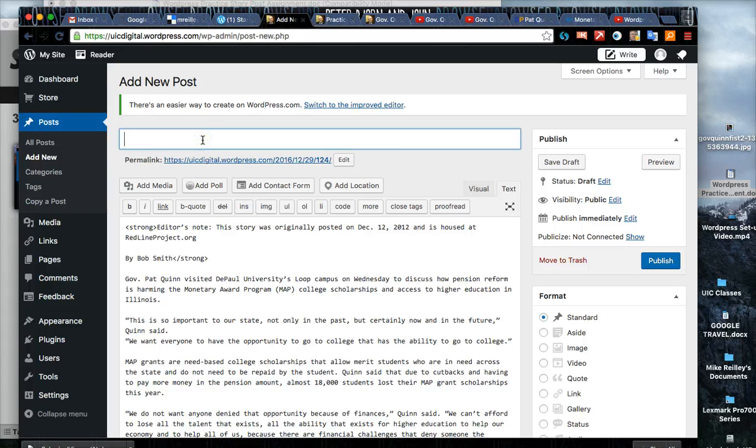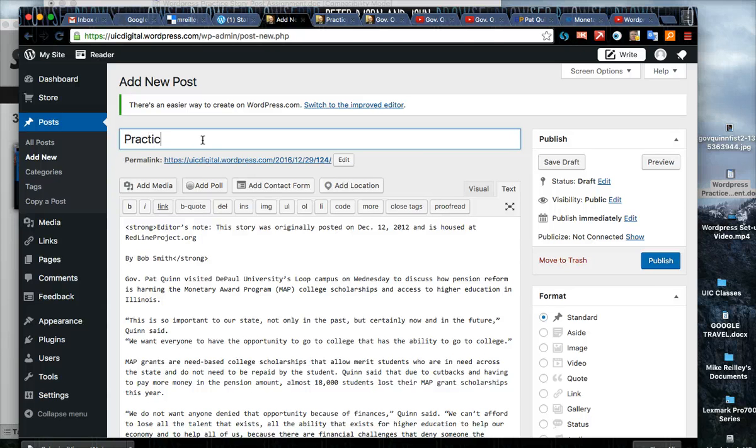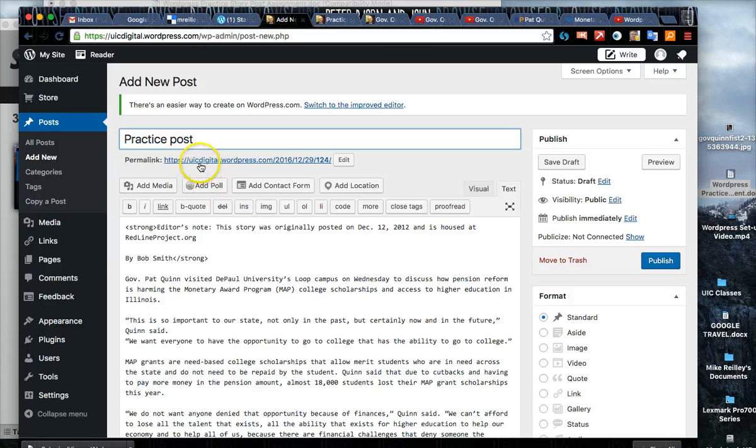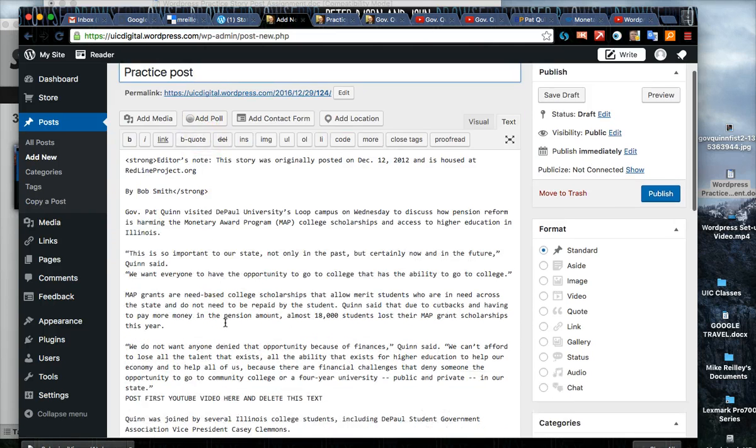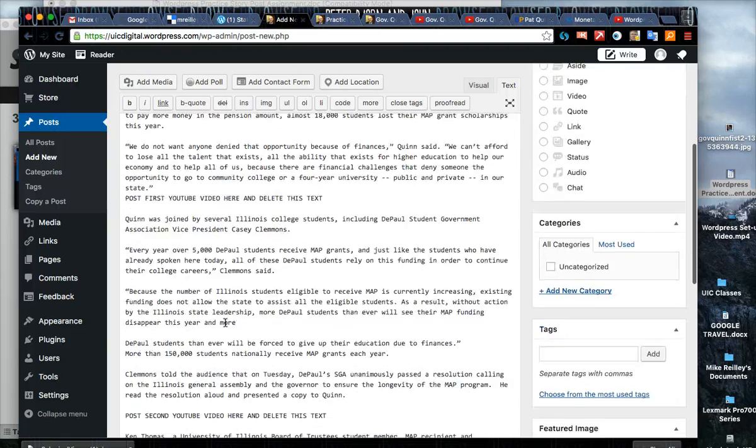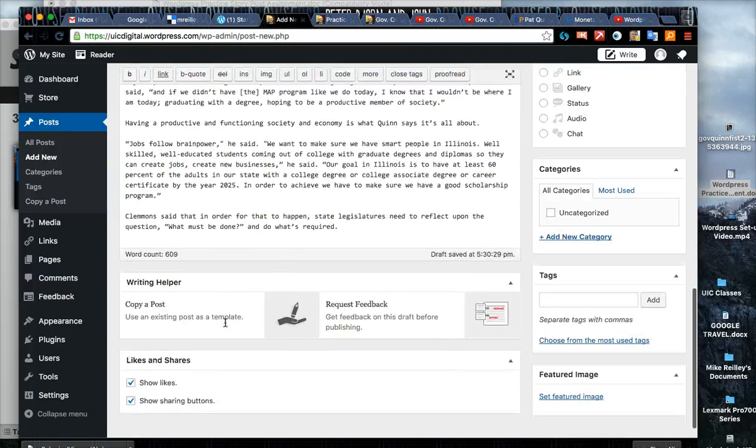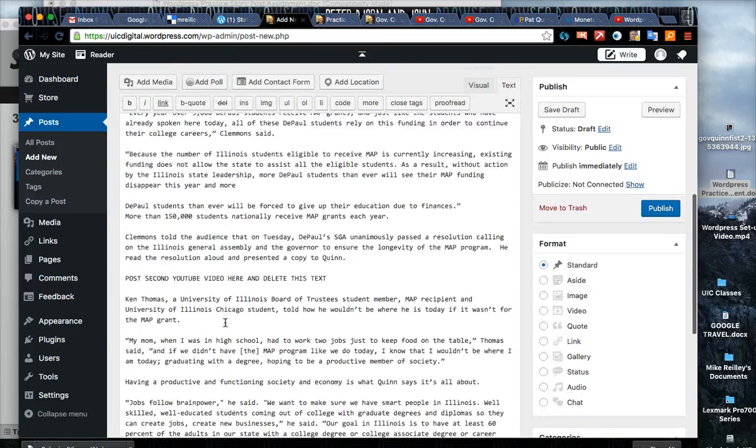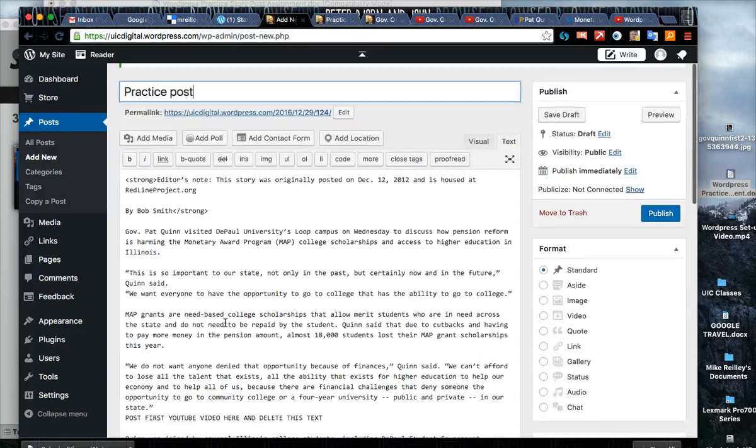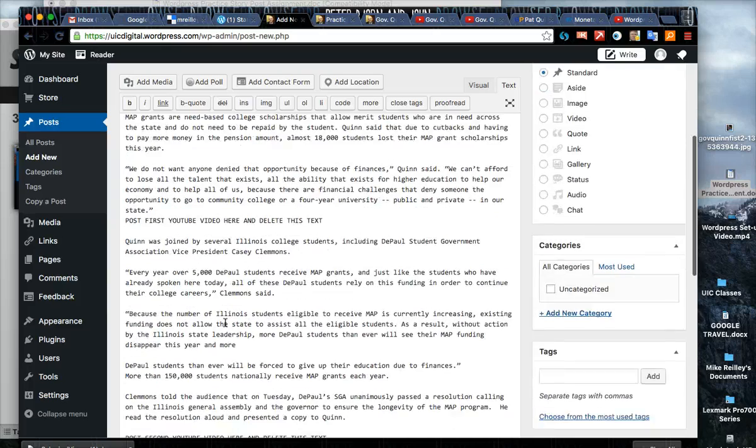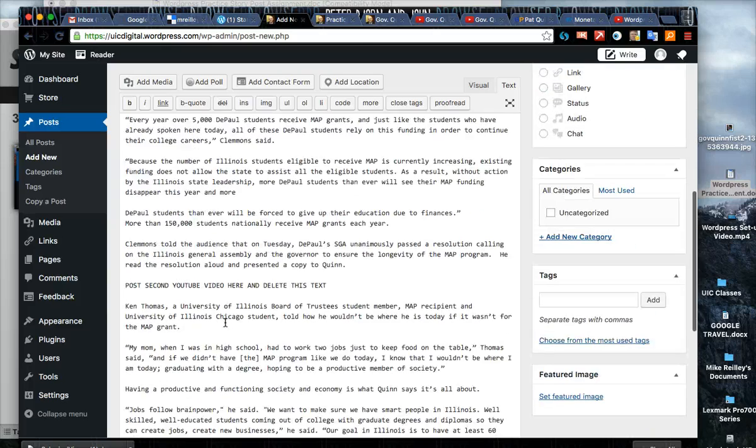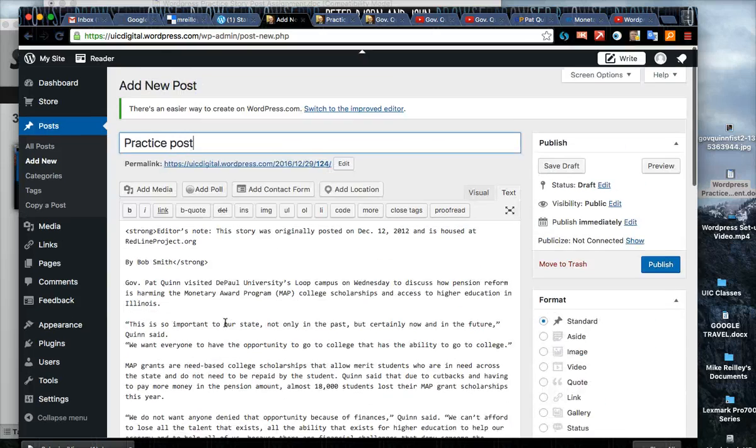In this case I'm just going to type in practice post just to have a headline to hold there. Also hit pause right now and read through the story so you get a good idea of what this story is about. It's always a good thing to do, a good practice when you're updating things for the web.